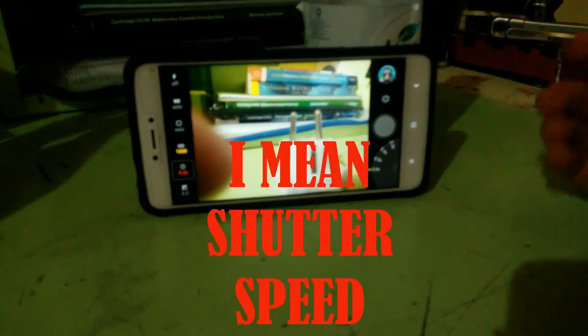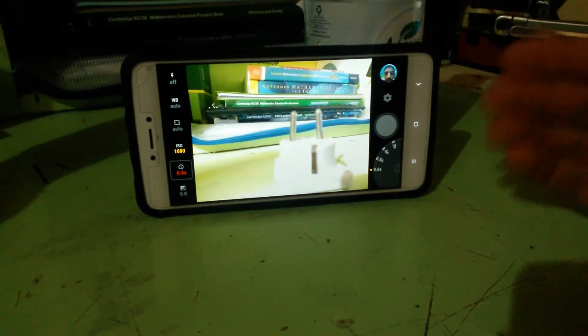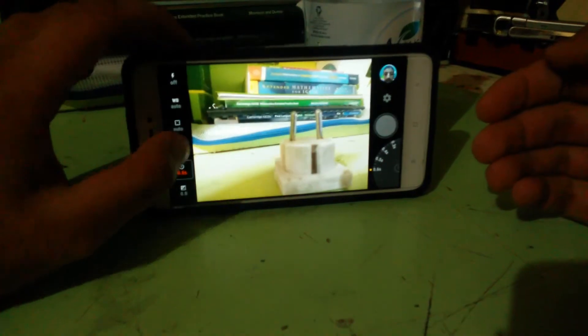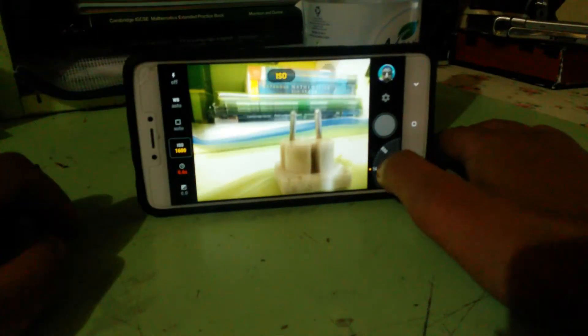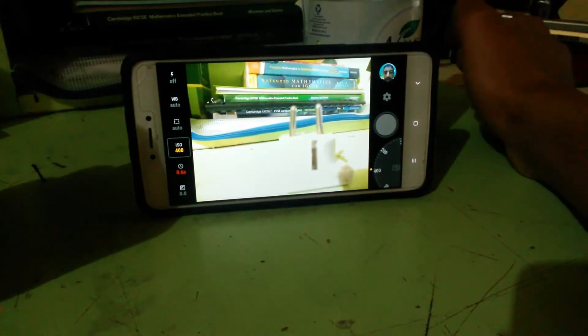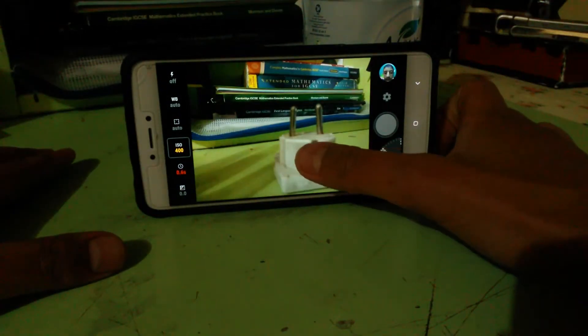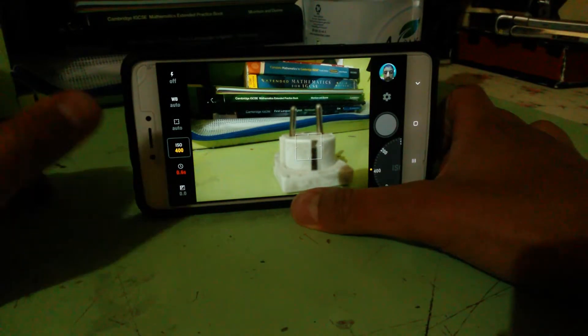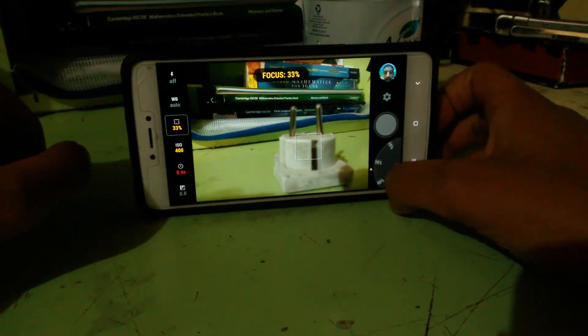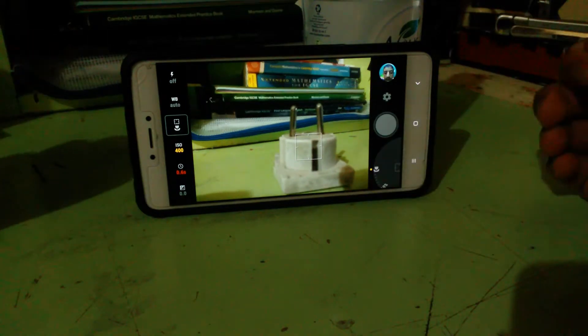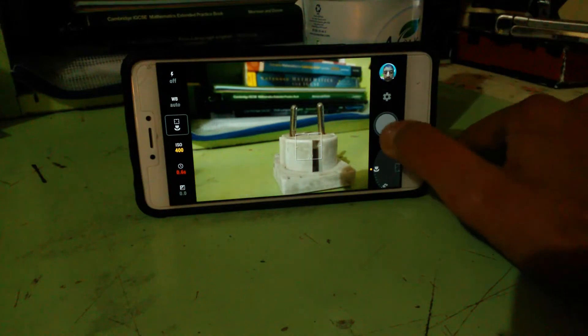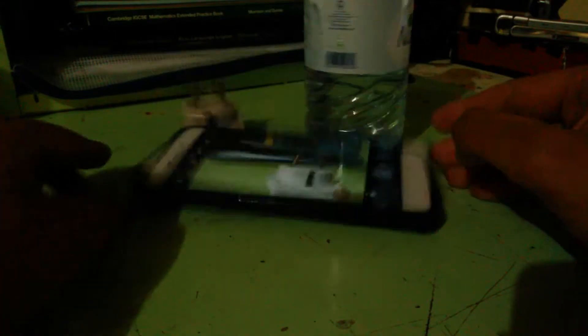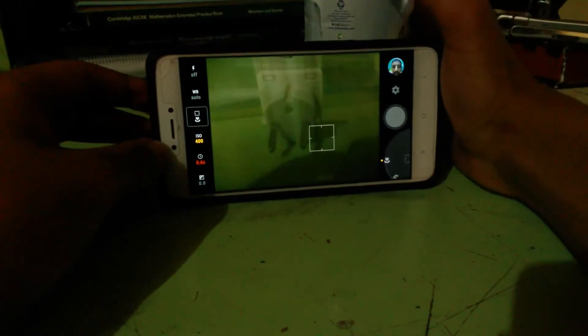As I increase the ISO, the screen gets brightened and it lags a lot more. Then I have to decrease the ISO because now it's a little too bright. 400 will be good. I'm just going to do manual focus here, but it's not necessary in other cases. Let me just take this photo now.